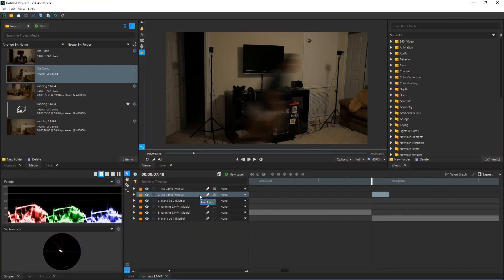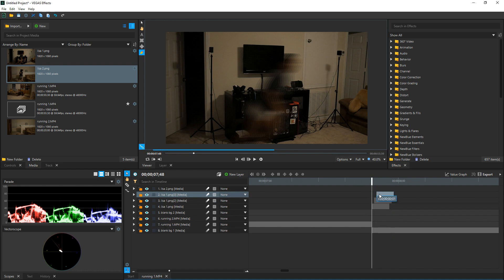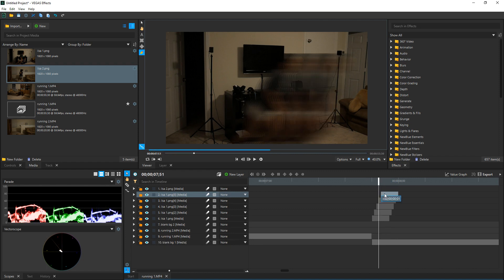Next we're going to duplicate this mask four to five times to create a motion trail so we can make the running look a little more like the show. Take your first picture and duplicate it a few times — you can do this four to five times depending on how you want it to look and how long you want your motion trails to be. For each duplicate, move it one frame ahead of the last one and that'll create the motion trails.